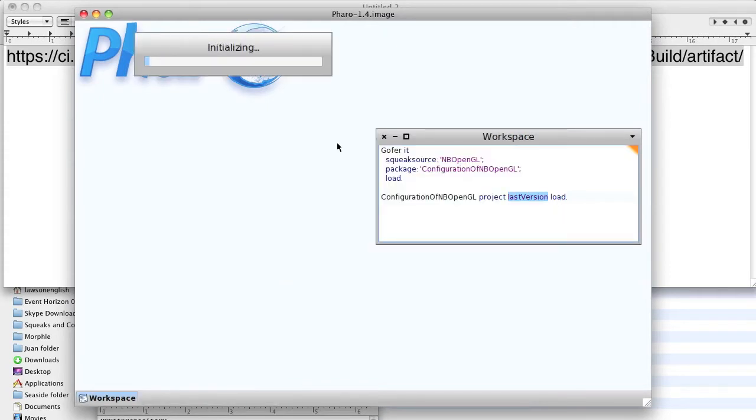And there'll be a slight stall and then it starts downloading and compiling that code, and once it downloads it...